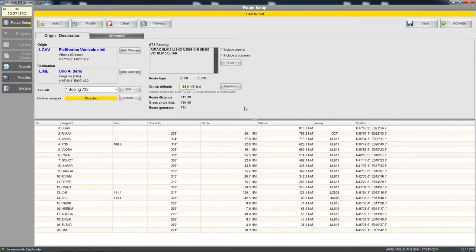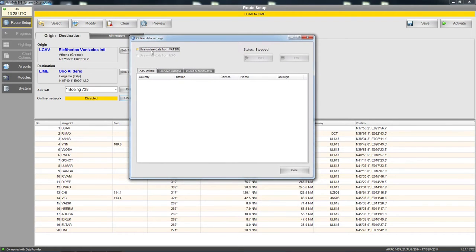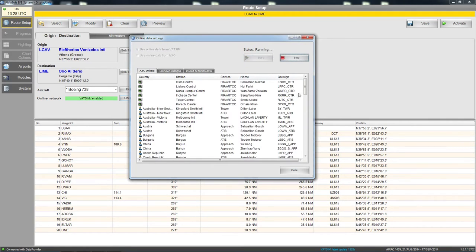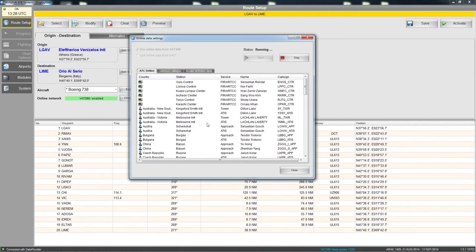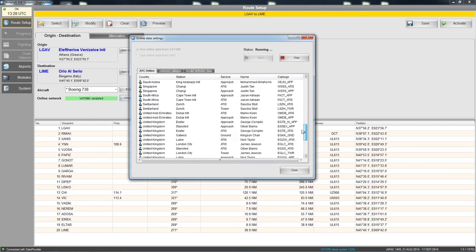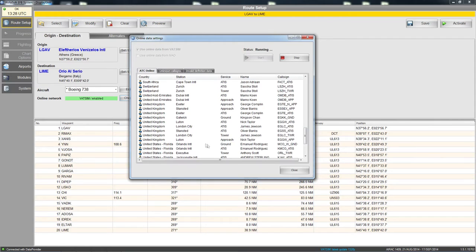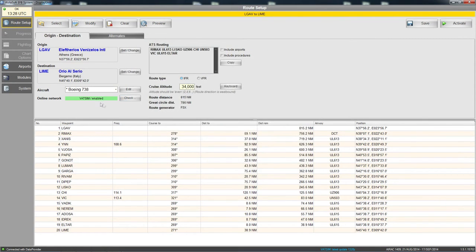The next option is the online network. In the route setup, click 'check' and you can select 'use online data from VATSIM.' If you had the IVAO file added it would not be grayed out. Tick VATSIM, click start, and it picks up all the controllers — Oslo Control, Tokyo, Melbourne Tower, Sydney Tower, and in the UK we have Exeter, Stansted, Gatwick, and Luton online. Click close and VATSIM is enabled.